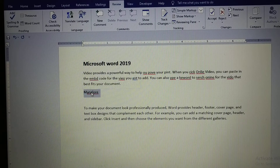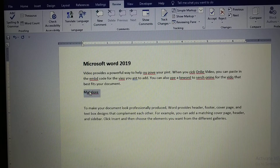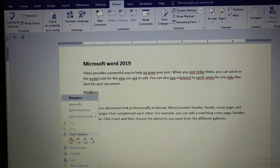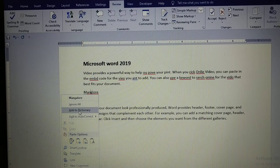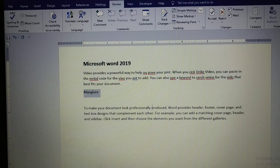To add a word to the dictionary, right-click on that word. Here you can select a suggested word, or you can add that word to the computer dictionary. This means whenever you type that word again, it will not be displayed with a red color underline. Click 'Add to Dictionary' — now this word has been added to the computer dictionary.